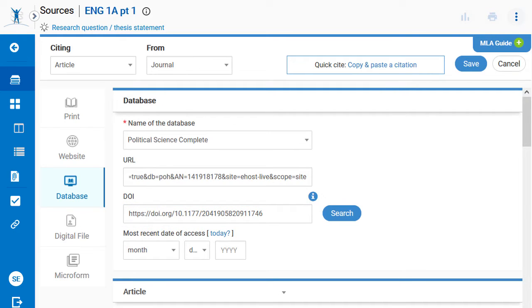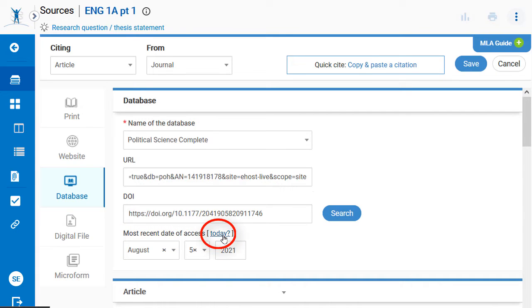The most recent date of access to this source is needed. Enter a date, or with one click, submit today's date.